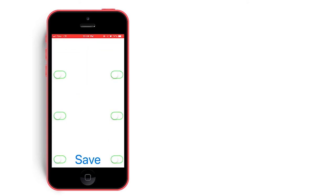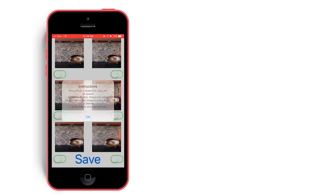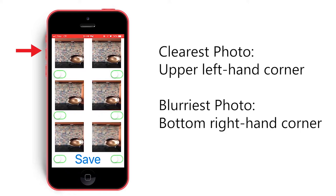Each press of the capture button corresponds to a burst of six photos. Here you can see our photos have been processed such that the clearest is in the upper left hand corner and the blurriest in the bottom right hand side.